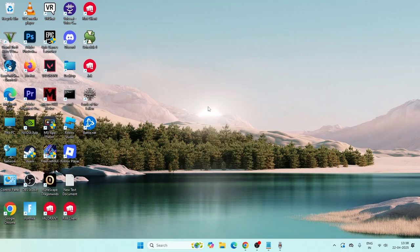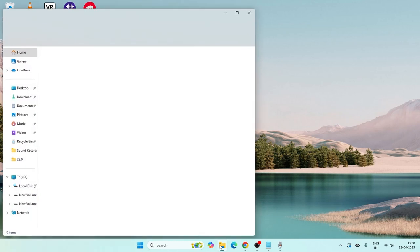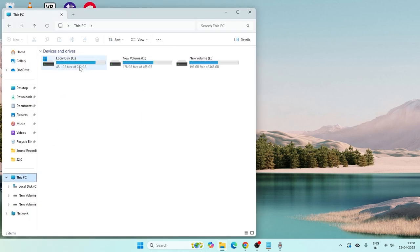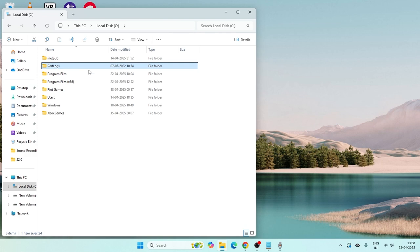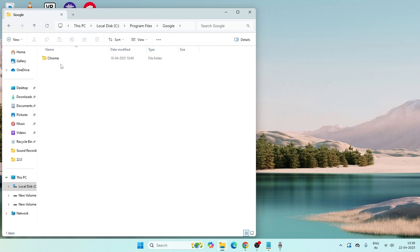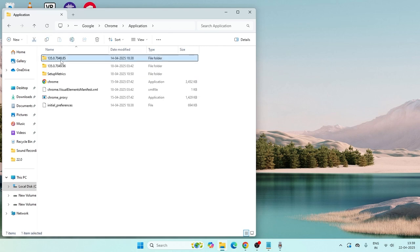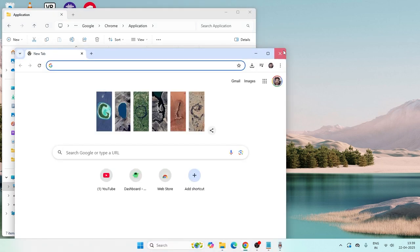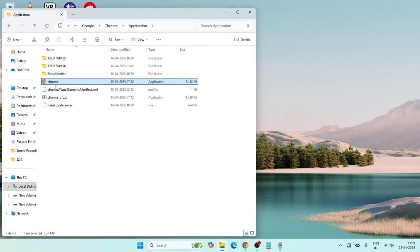If you're still having trouble, open File Explorer and navigate to This PC, then go to Local Disc. From there, navigate to Program Files, scroll down to Google, then go into Chrome and then Application. Here you will find the chrome.exe file.